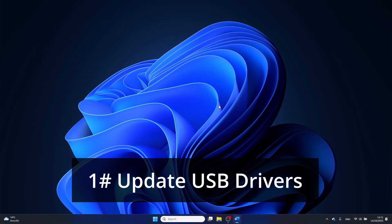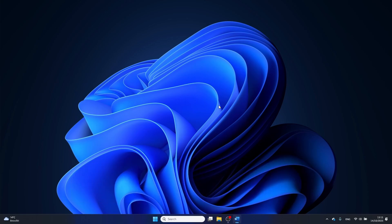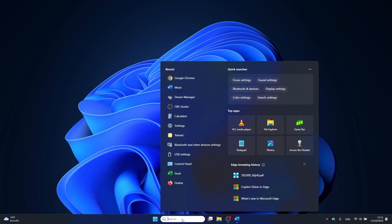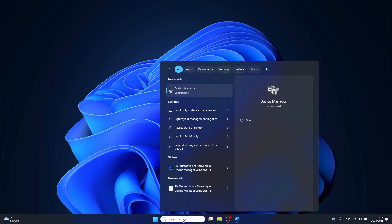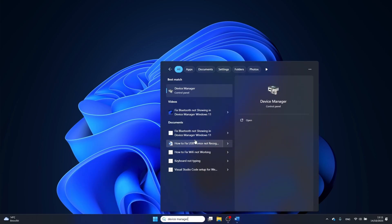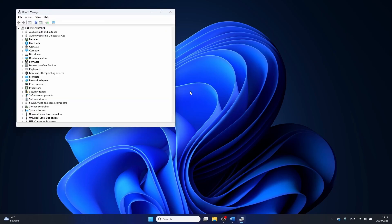First up we are going to update or reinstall the USB drivers. Click on the Windows search icon and type in device manager, then click on it.